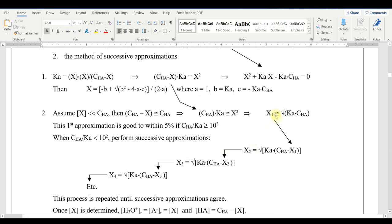After the first approximation gives a value for hydrogen ion concentration, we subtract that from the initial concentration and repeat — taking the square root of Ka times the revised CHA to get a second approximation, which should be closer than the first. We keep subtracting the previous hydrogen ion approximation and repeating until the hydrogen ion concentration steadies out. On a calculator or on paper this is tedious, but in Excel it's really a simple operation.